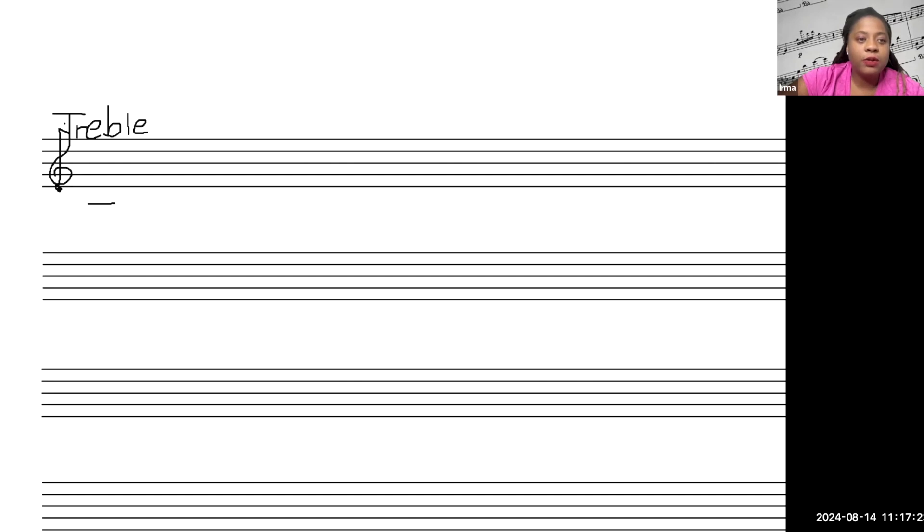Well, you would have the letter C here. This is D. That's space. This is E.